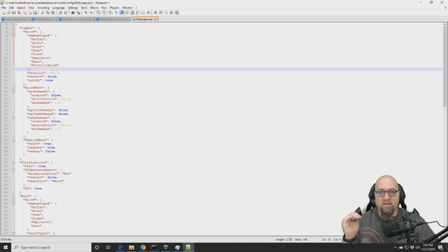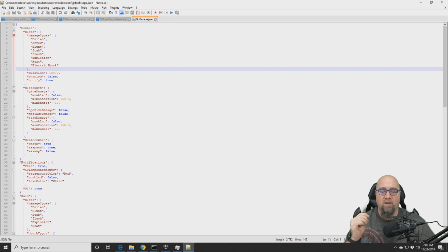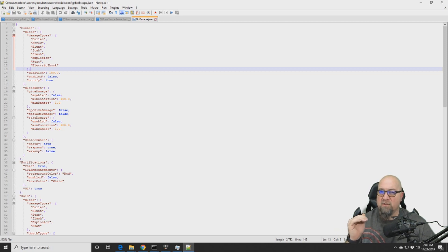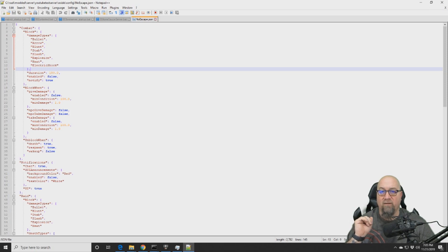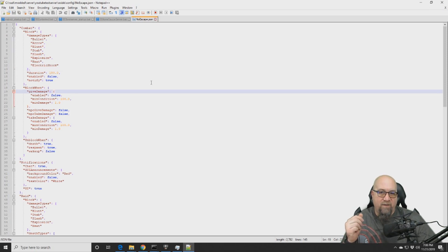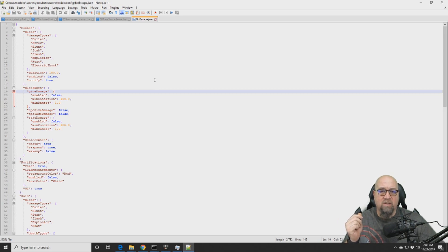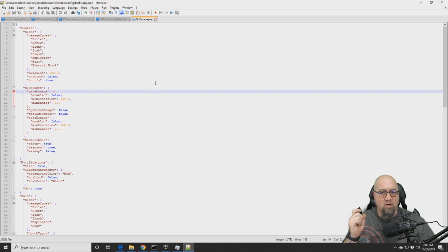Once you've installed the plugin, this is what your default configuration file is going to look like. I don't want to overwhelm anyone, but I'll hit the key points so you have a firm understanding of how this plugin works. The config file is basically broken into two parts: the combat block section and the raid block section.